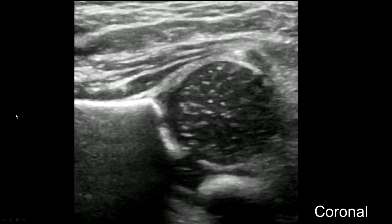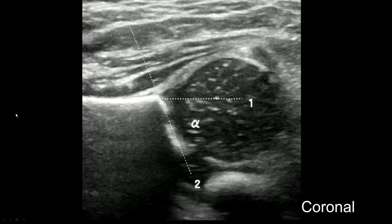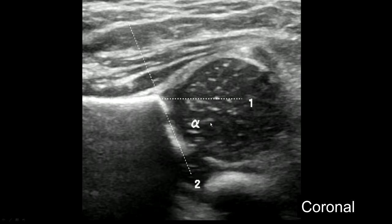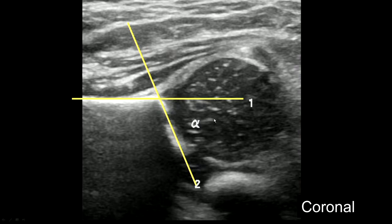On the coronal view, we can see the acetabular roof and the iliac wing. It's important that the line through the iliac wing should bisect the femoral head — this is called the equator sign. The two lines form the alpha angle, which should be 60 degrees or more.